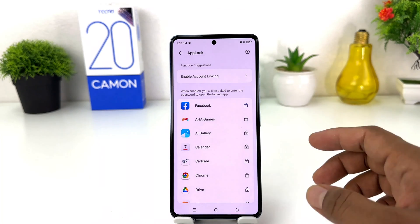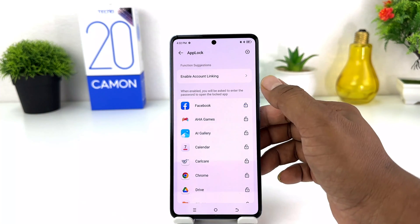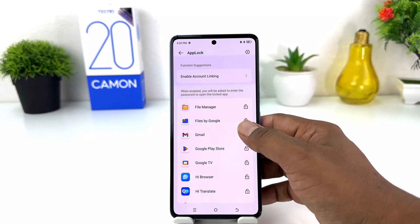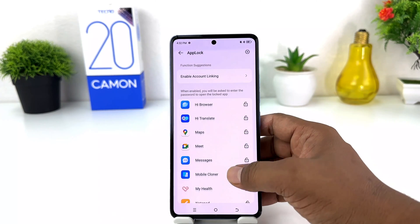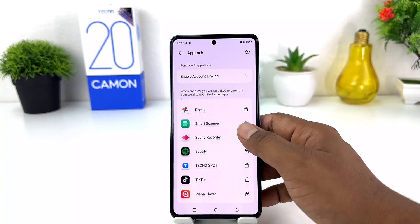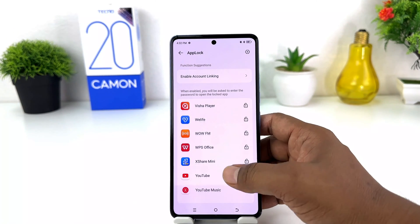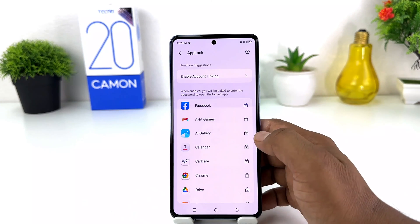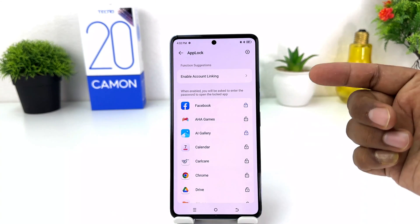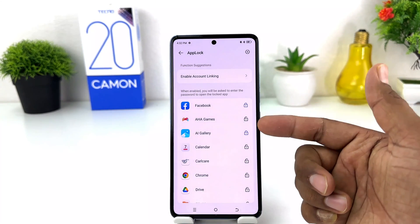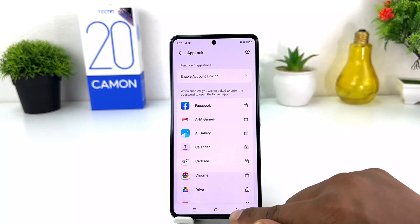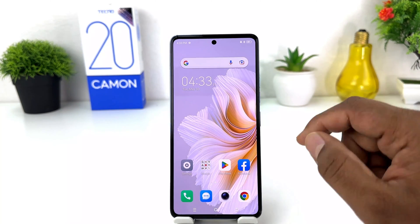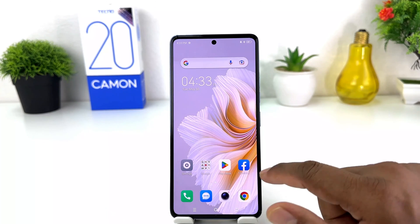After that it will give you the option to add app lock to specific apps. For example, I'll add app lock to Facebook and also to AI Gallery. You can see I've now added two apps to app lock.